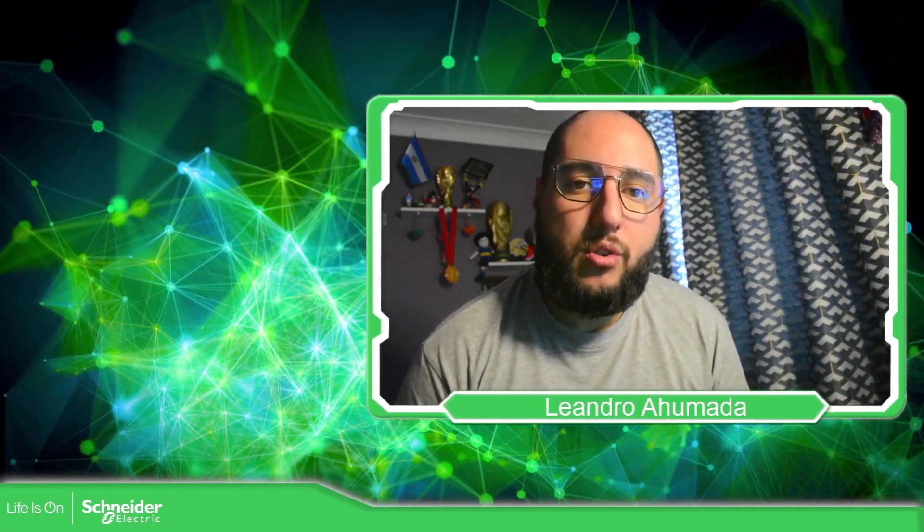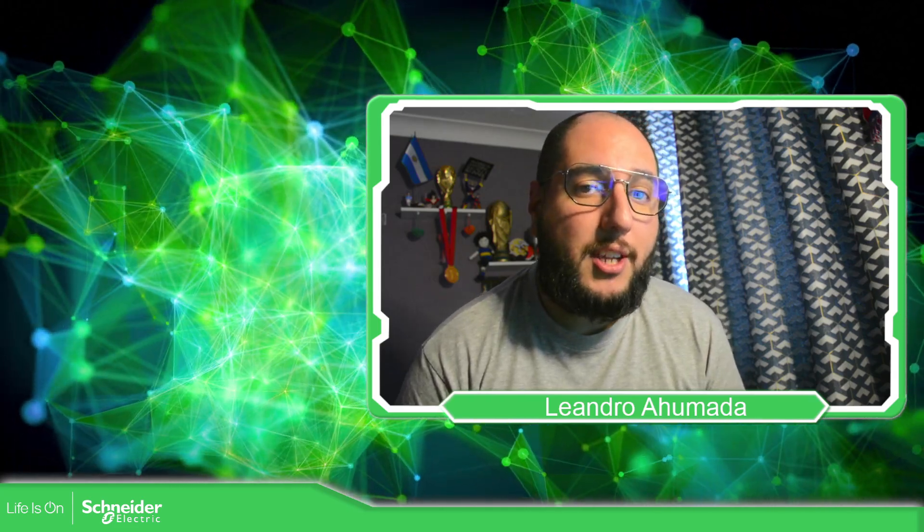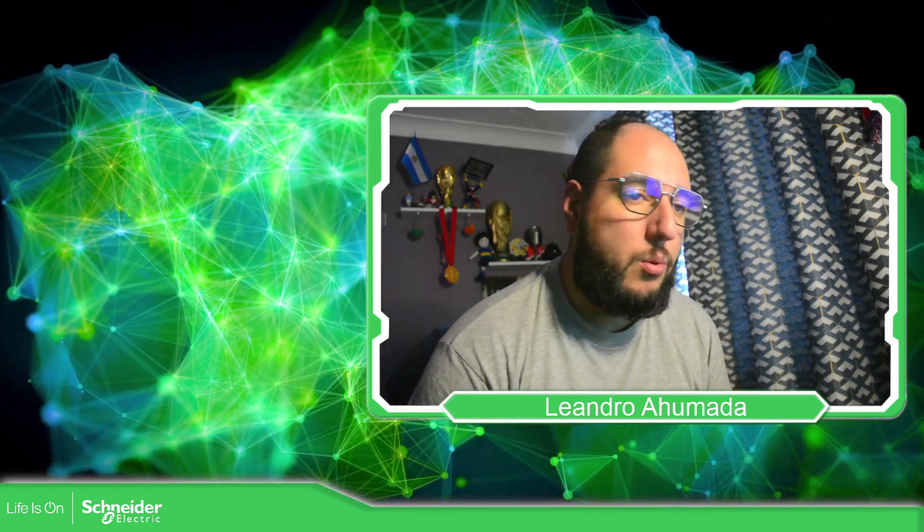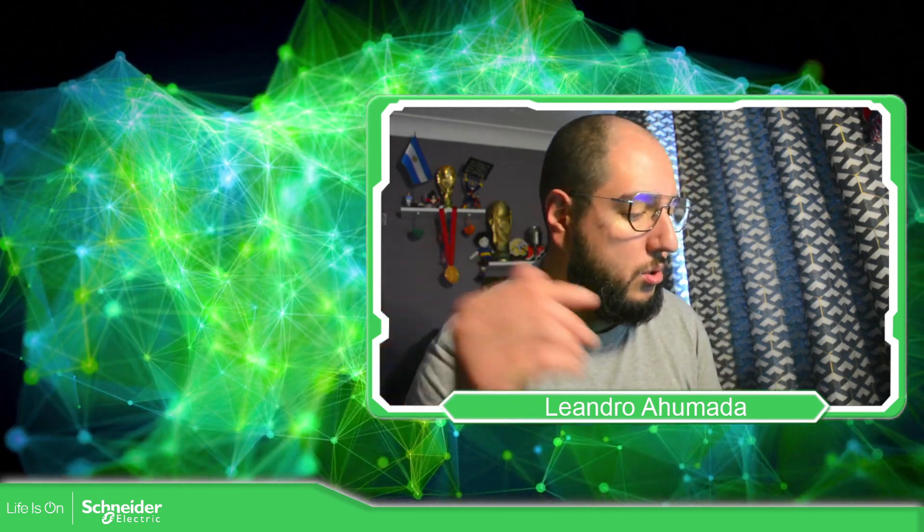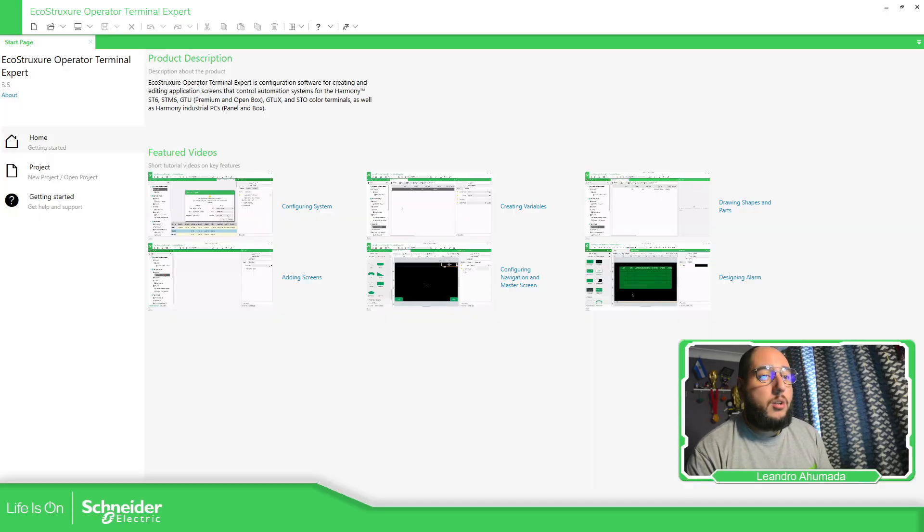Hello everybody, welcome back to another edition of the EcoStruxure Operator Terminal Expert. I'm your host, Leandro Mada, and in this video, what we're going to see is how we can use the block trend on the software. So let's go to the software.